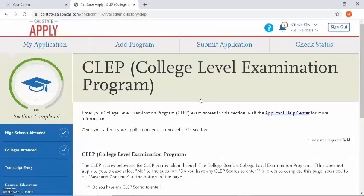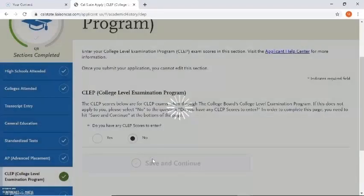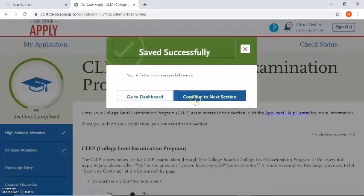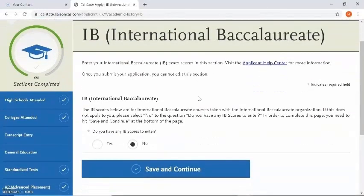Now it's asking about CLEP — college level examination program — which is similar advanced placement credit. I selected no just as an example, but if you do have CLEP exams to report you can go ahead and select yes. The same applies to the next section, which is IB: if you have IB scores to report you can select yes; if not, go ahead and select no.